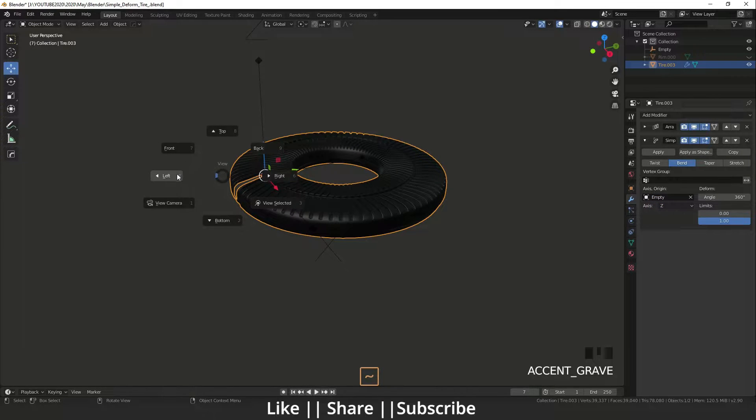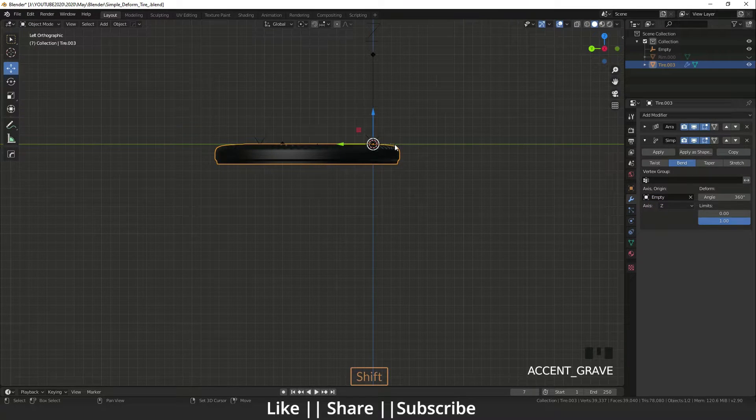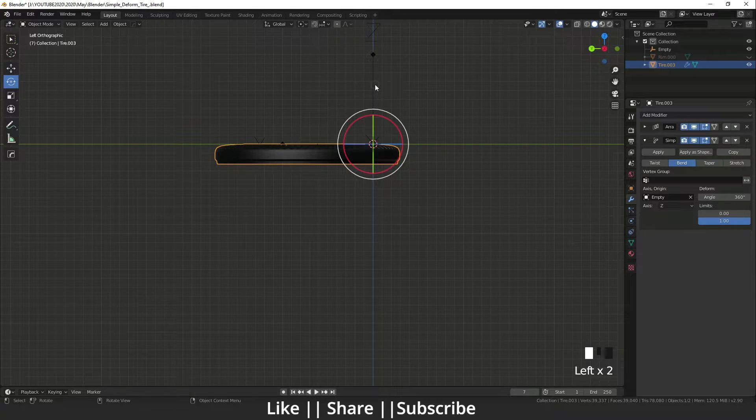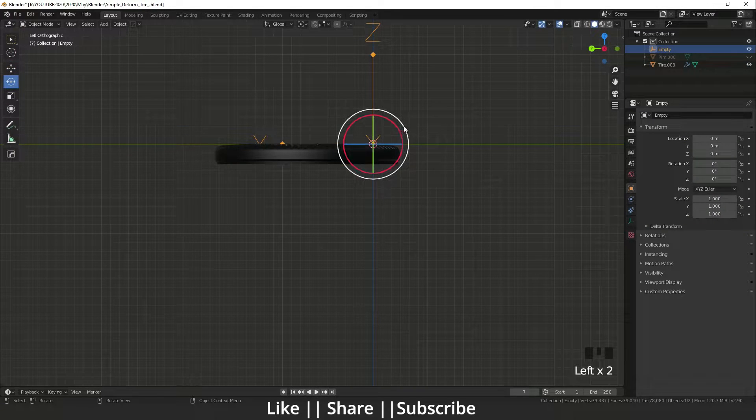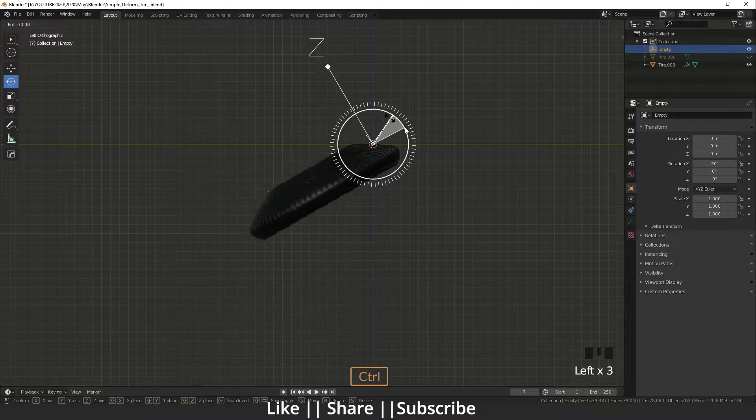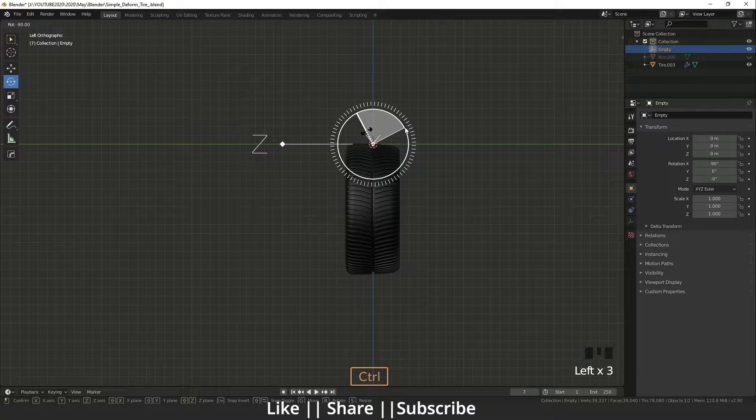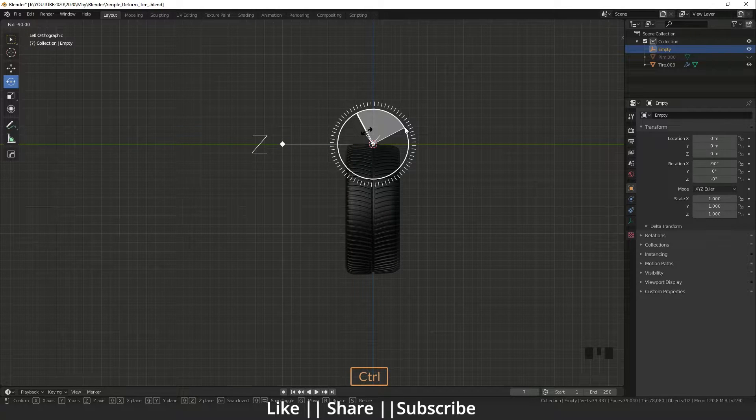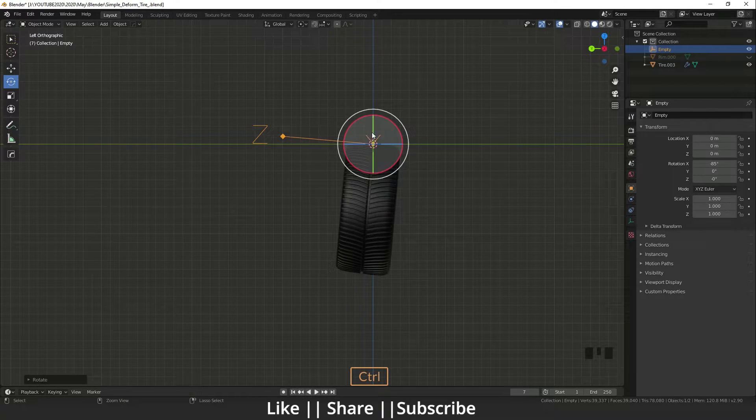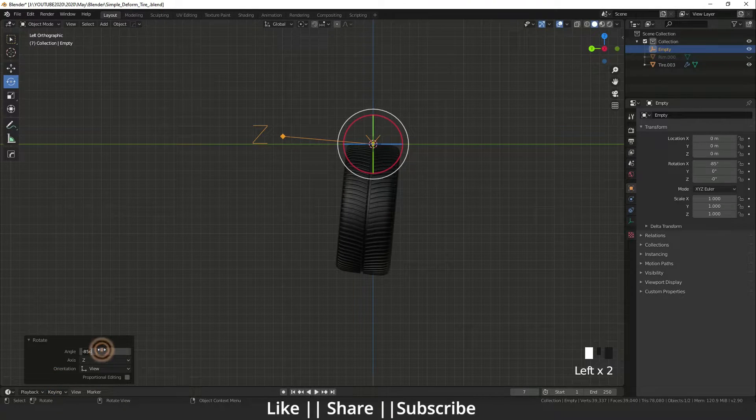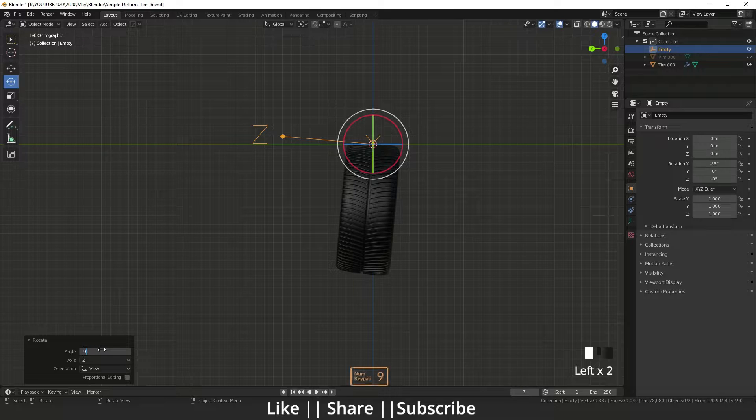I'll add an empty arrow like that. I will select the tire again and select that empty here. Now I'm going to the left view and I will rotate that empty 90 degrees like that. Now it's perfect—a perfect looking tire.